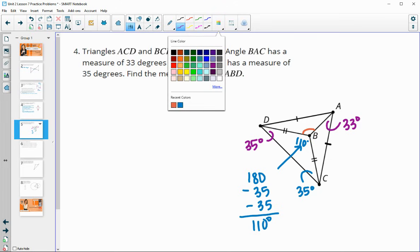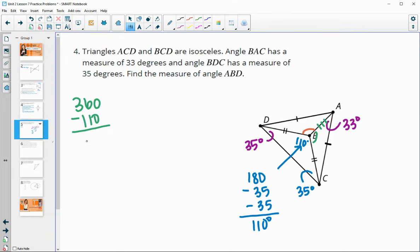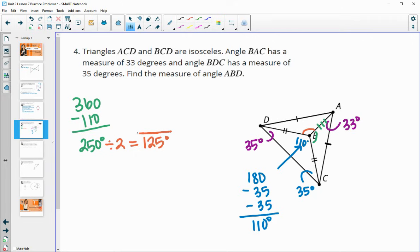We also know the two larger triangles are congruent by side-side-side, since they share one tick-mark and two tick-mark sides with a common side between them. So the two angles around the center point are congruent. We know those angles total 360 degrees, so subtracting the 110-degree angle leaves 250 degrees split between two congruent angles. Dividing by two gives us 125 degrees for angle ABD.